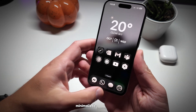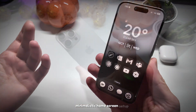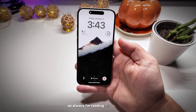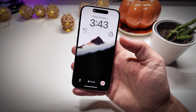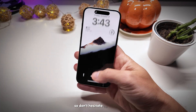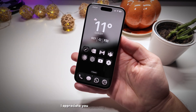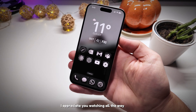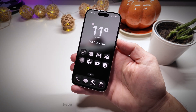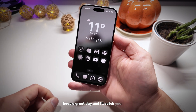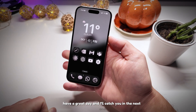That's it for today. Let me know if you like this minimalistic home screen setup. As always, I'm reading all your comments, so don't hesitate to chat with me. I appreciate you watching all the way to the end — have a great day and I'll catch you in the next one.